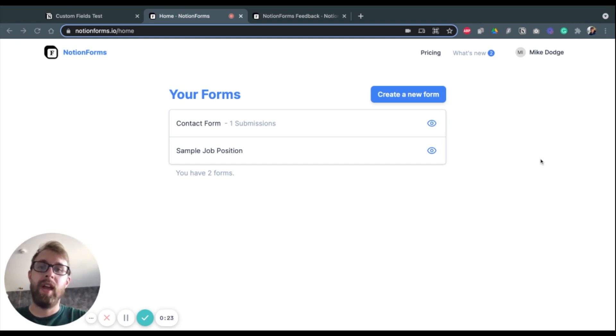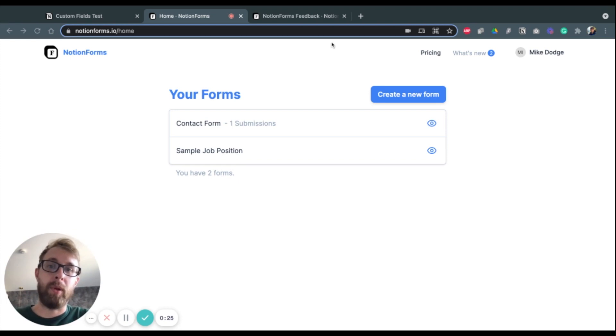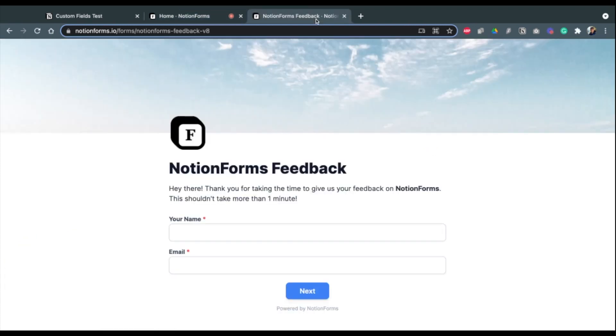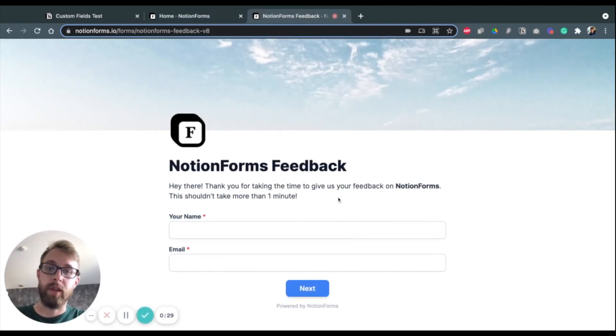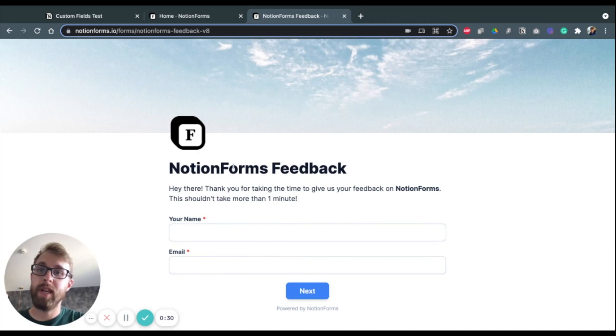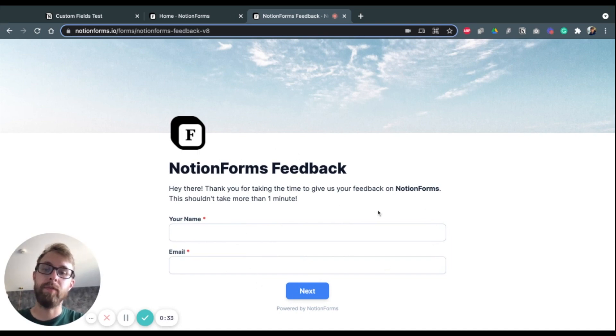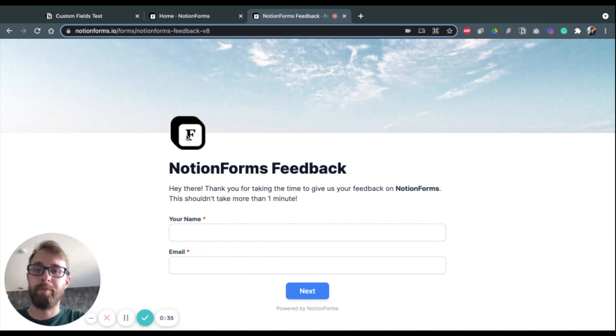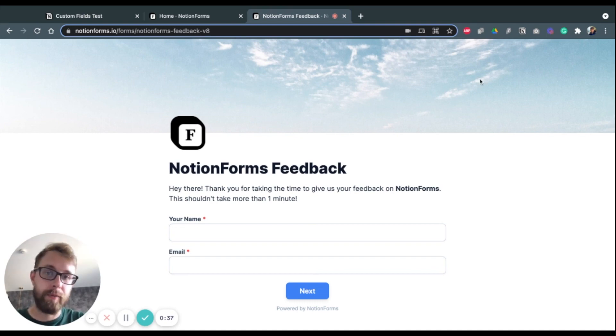So I'm going to show you a quick example on our own website here of some of these custom fields. So you see our feedback form here makes use of a few things. First of all, we have an icon and a cover.